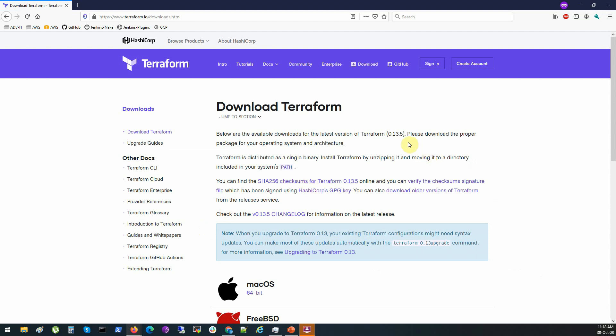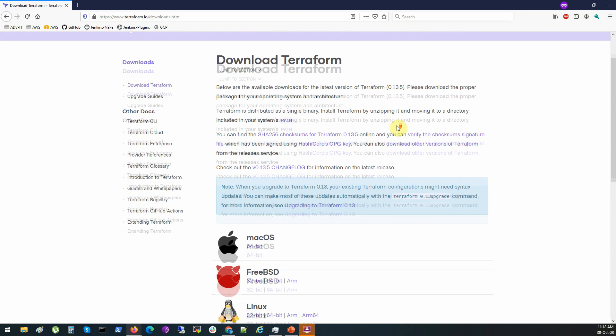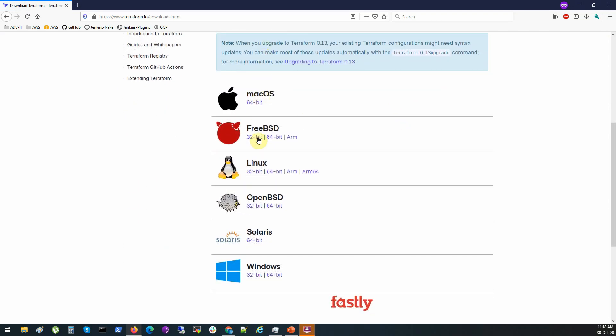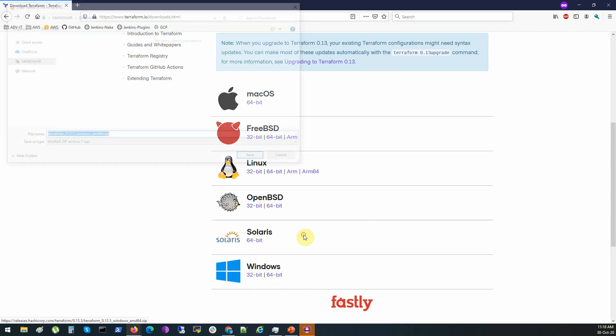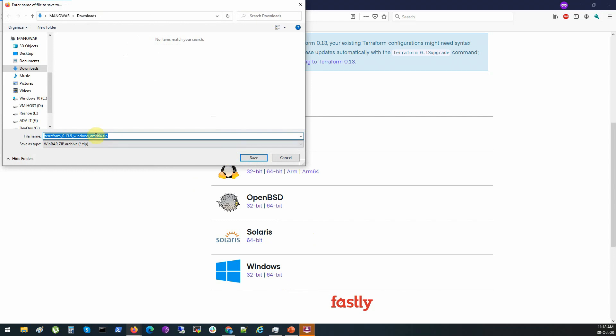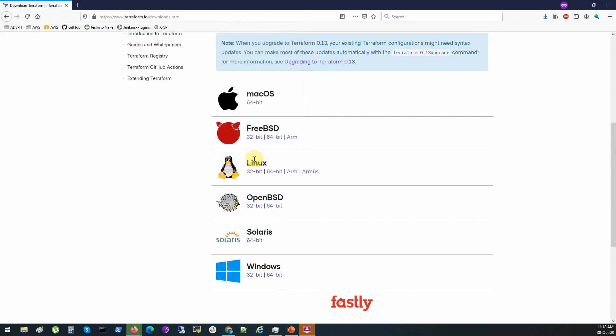At the time of recording, the latest version is Terraform 0.13.5. Download the latest version available when you're watching. Here you see all the platforms. We will download for Windows 64-bit. Just right click on it, save as. As you see it's a zip file, just download it somewhere.